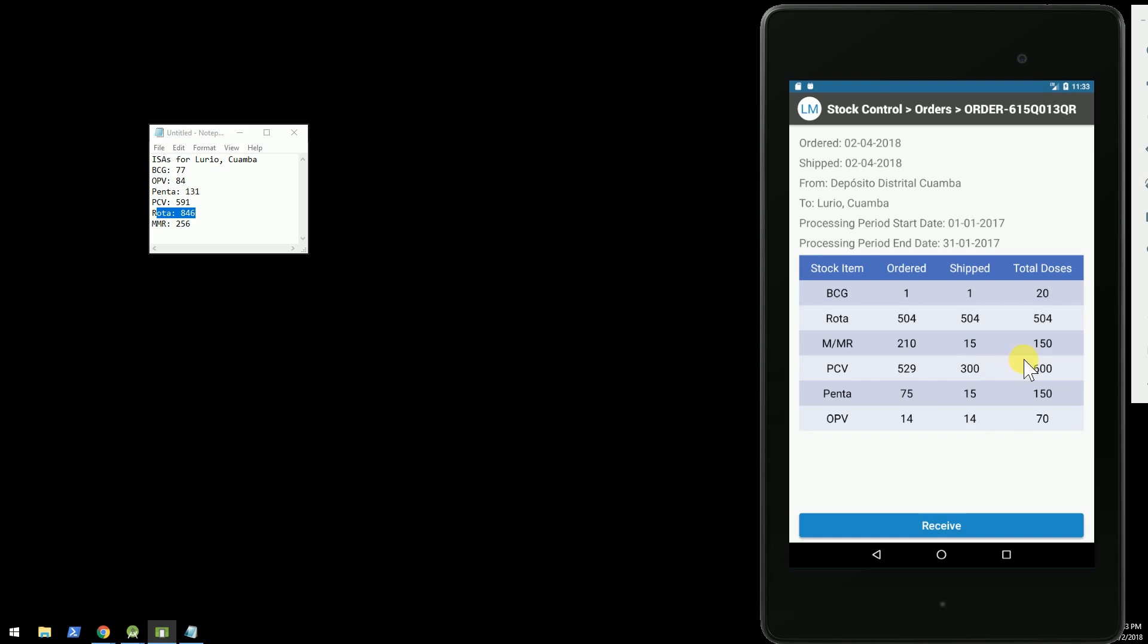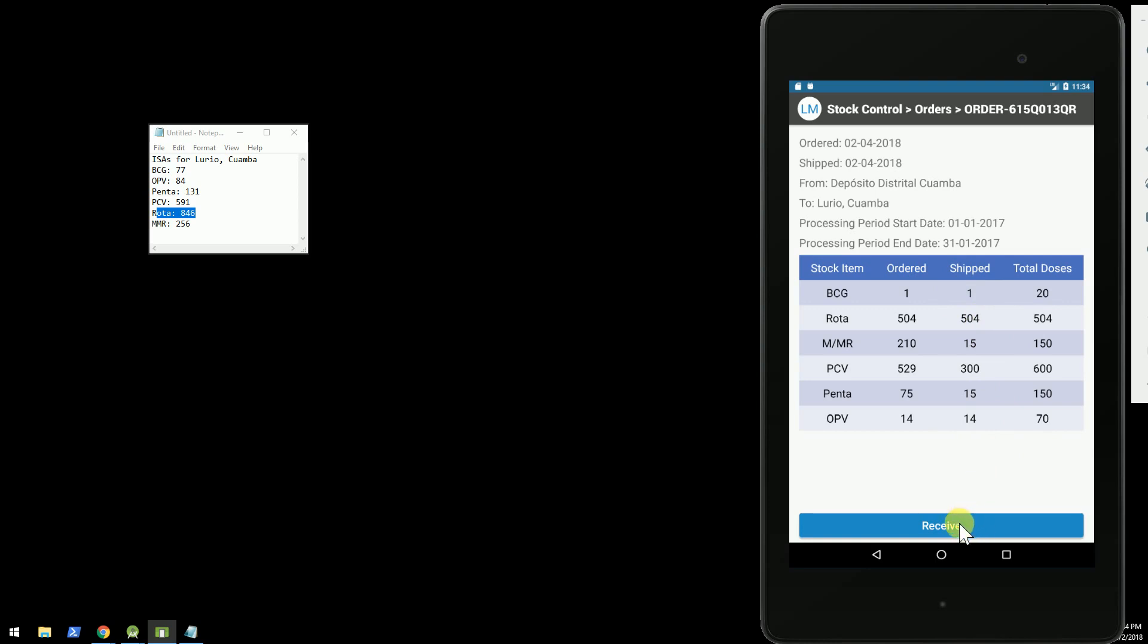So this is the digital representation in OpenSRP of what we ordered from OpenLMIS and what was ultimately shipped. Now, when I click the receive button, it's going to apply these shipped quantities to my stock control module in OpenSRP to increase the stock on hand that I have available here on my tablet.